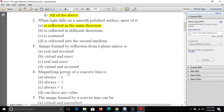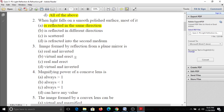Third question: Image formed by reflection from a plane mirror is A, real and inverted; B, virtual and erect; C, real and erect; D, virtual and inverted. The image formed by a plane mirror is virtual and also erect. So the answer is B, virtual and erect.